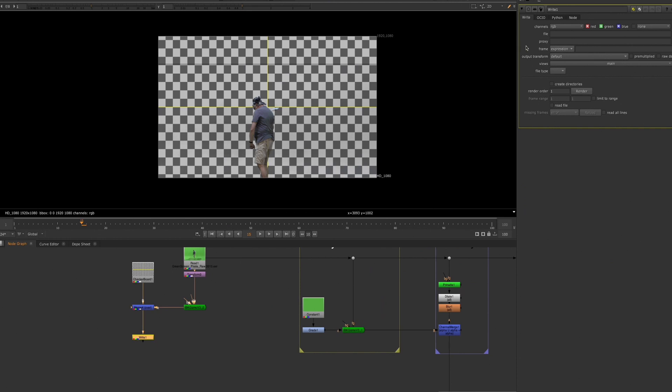If your project is not set up for you and you do not have a Write node and you're asked to adjust all of these settings, then it will be up to you to make sure all of these settings are correct. However, when you're learning and practicing different workflows in Nuke independently, you don't have to worry too much about adjusting all of these settings.